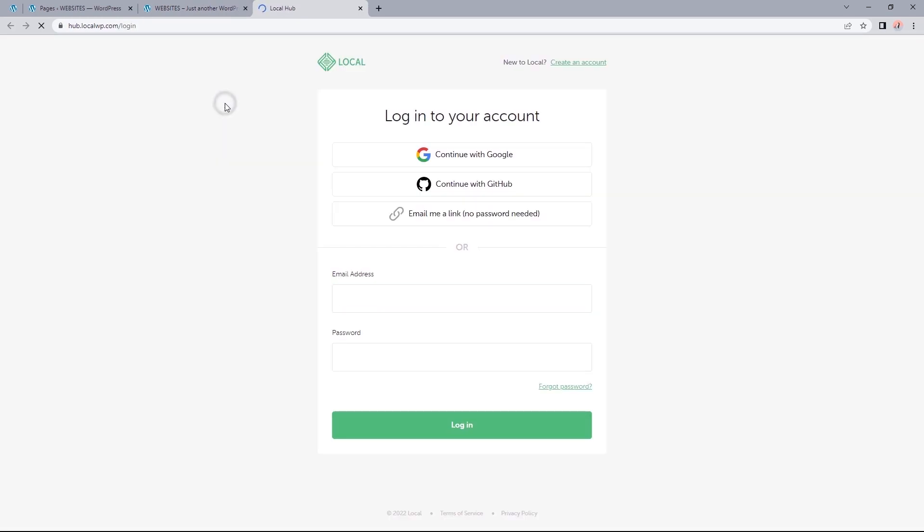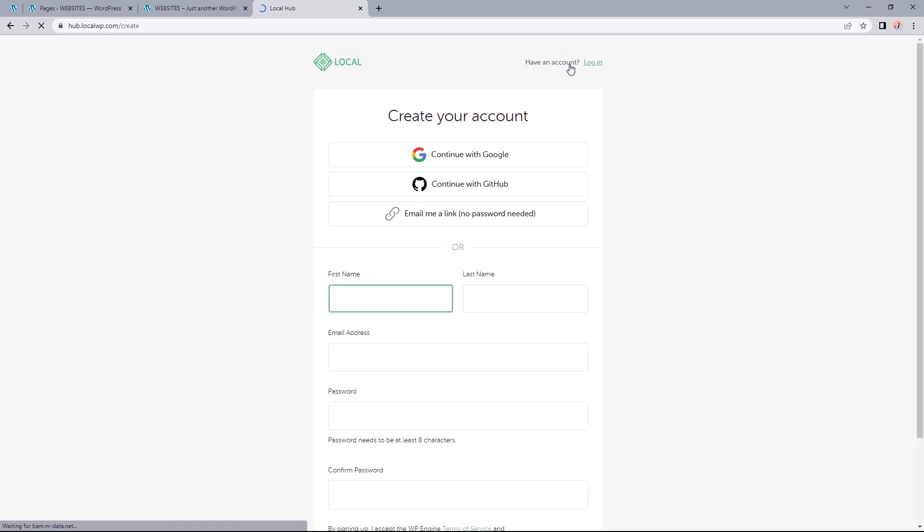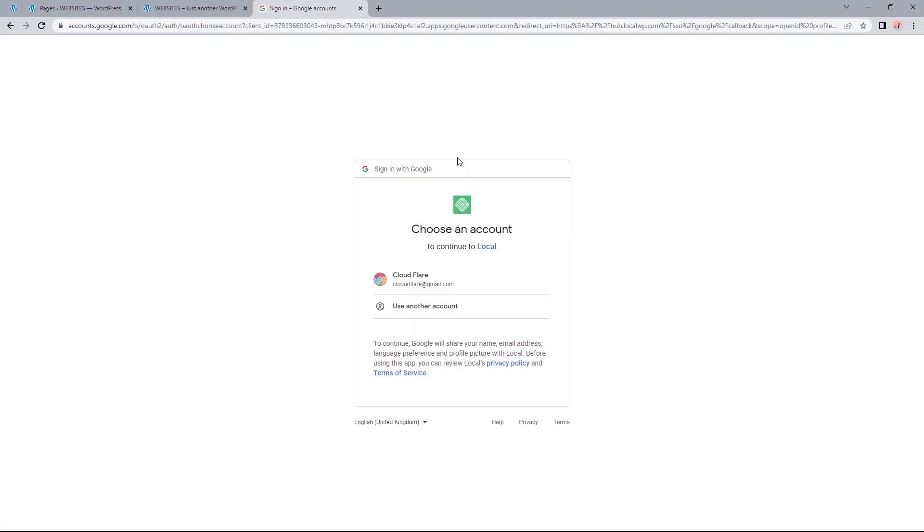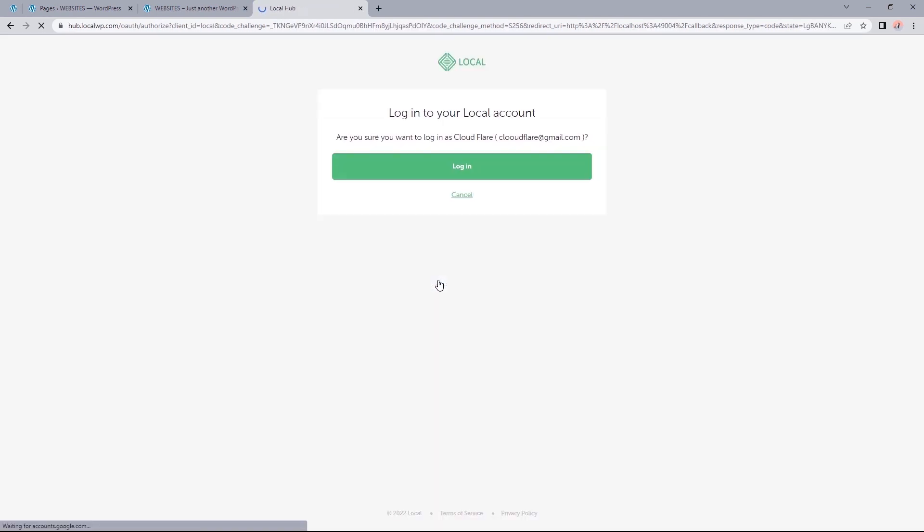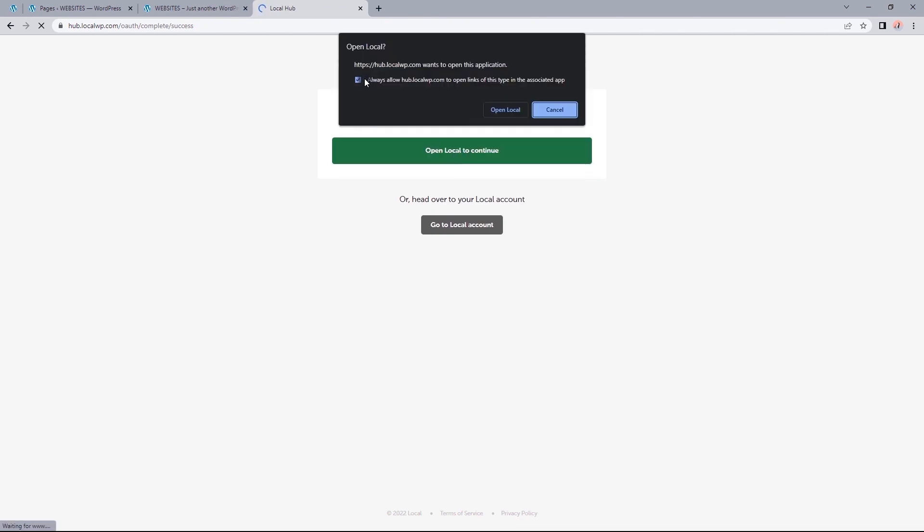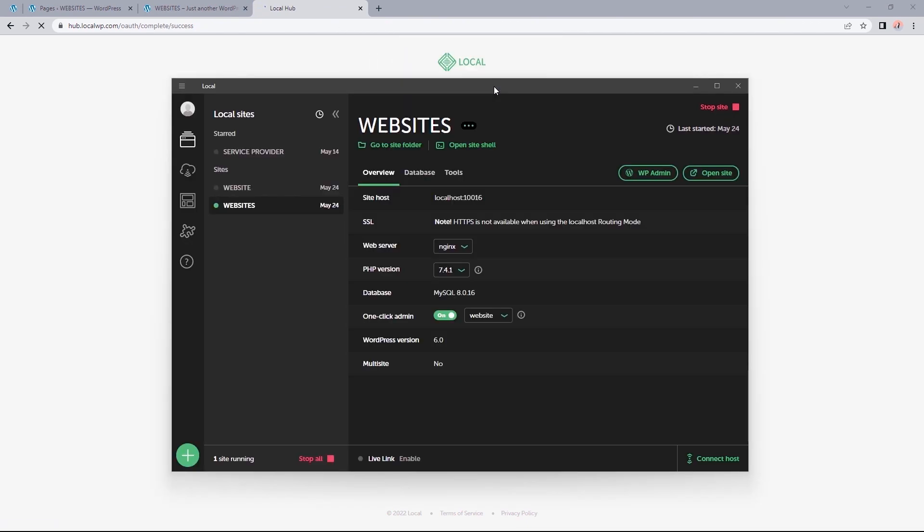And since you don't have an account yet, just click on create an account and select continue with Google. Choose the Gmail account you'd want to use. And now I just need to log in using this Gmail account. So let's click on this button to open up localwp.